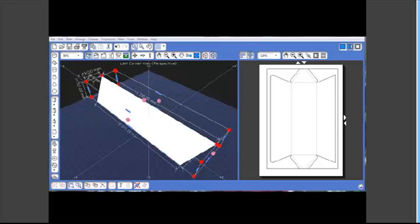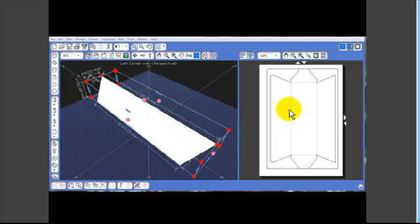Primary students need to have a template, but the year 7 and 8 students would be able to develop their own shape with some instruction.